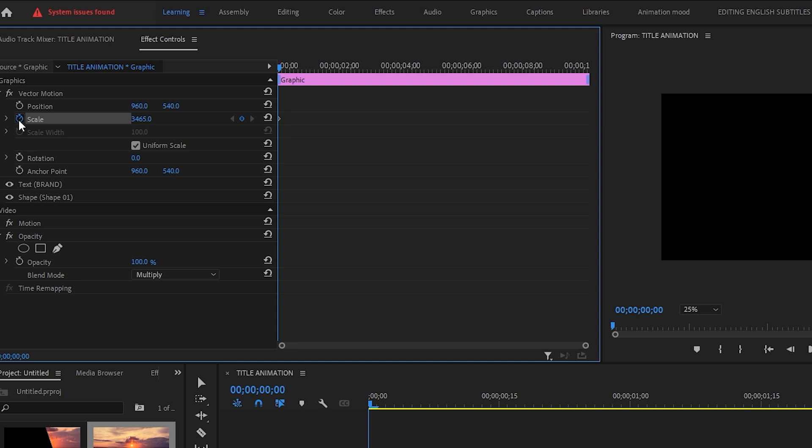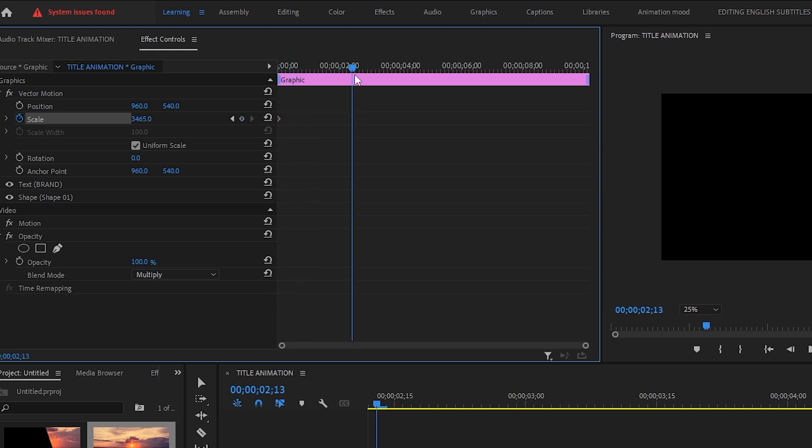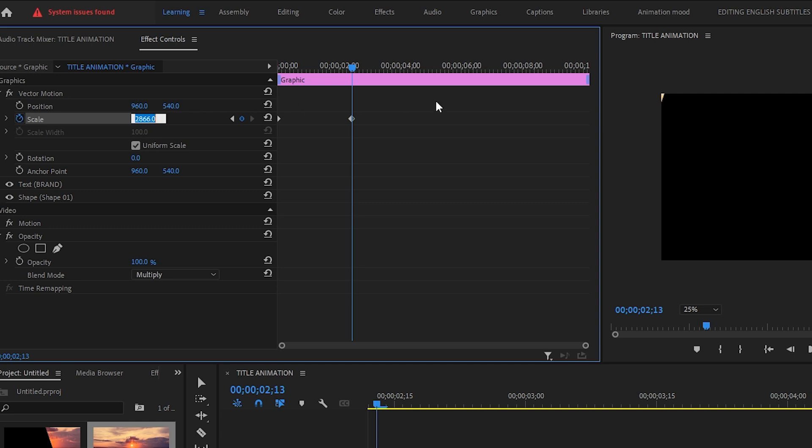Now I will move forward this playhead two seconds forward, then I'm creating a new keyframe. And this keyframe I will decrease its size. I'm going to decrease it down at 100.